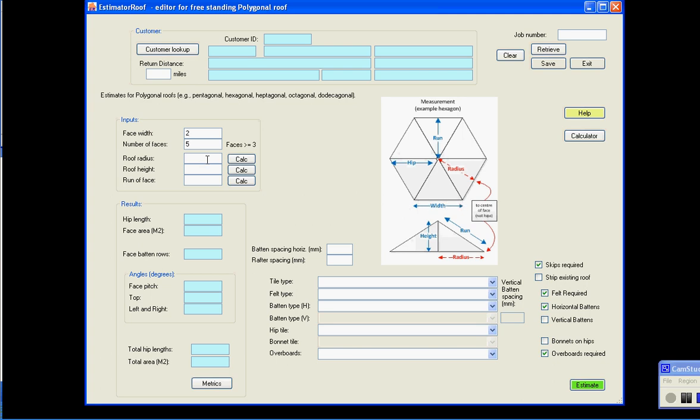The roof radius, 1.7 metres, that's measured from the centre of the roof to the centre of the face, not the hip, but to the centre of the face. It's measuring that distance, but the horizontal linear distance.